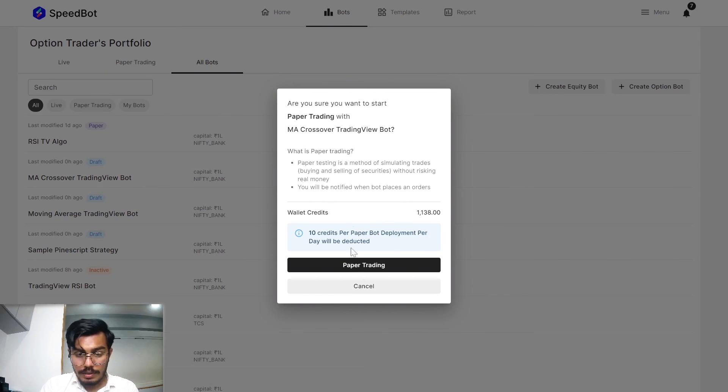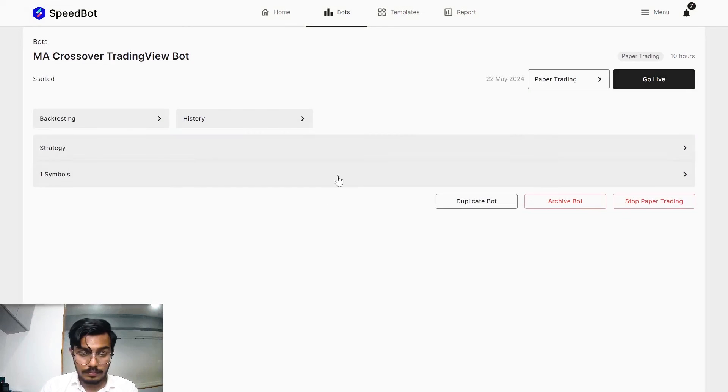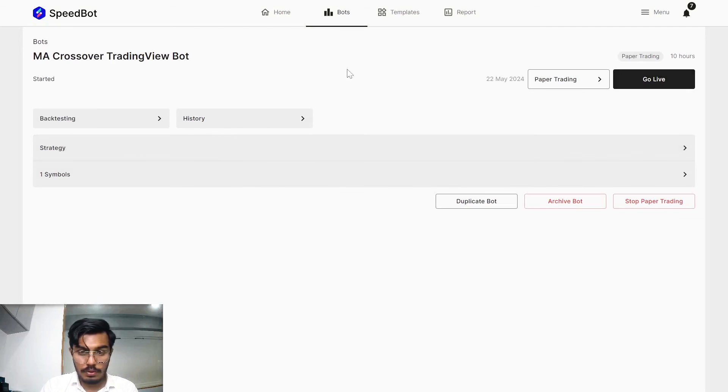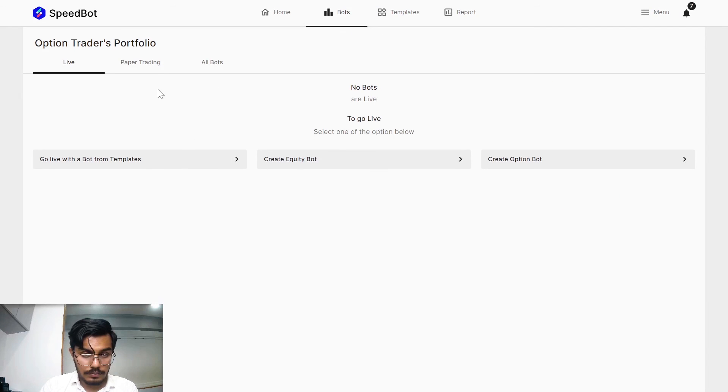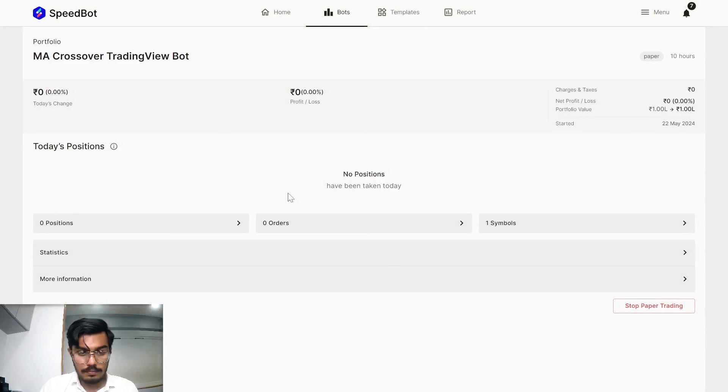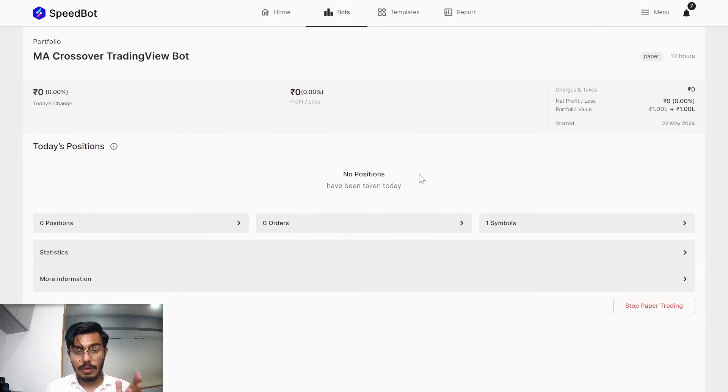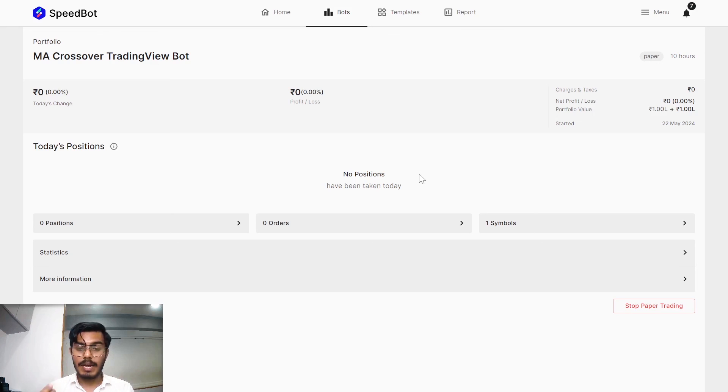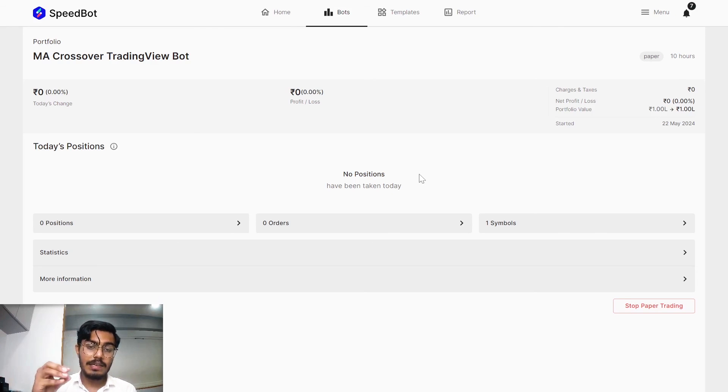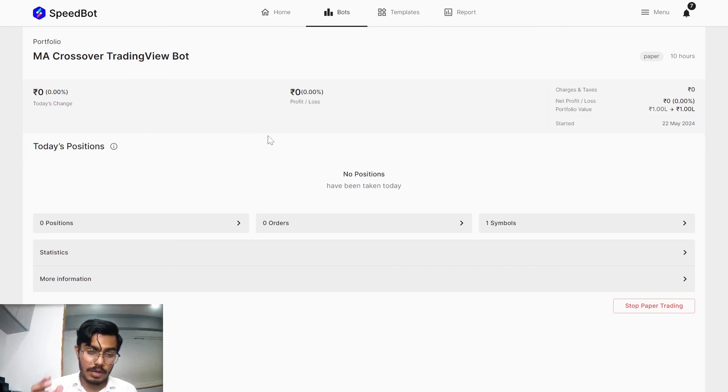You can just deploy it in paper or in your broker account, and that's how you'll be able to get the conditions checked in your Pinescript strategy. Once the strategy generates a particular buy or sell signal, then that signal will be easily automated in your TradingView as well as SpeedBot account.